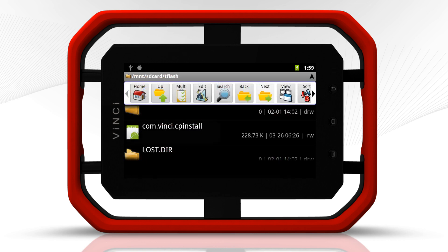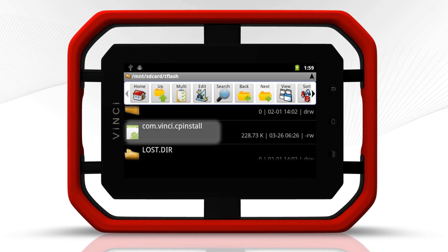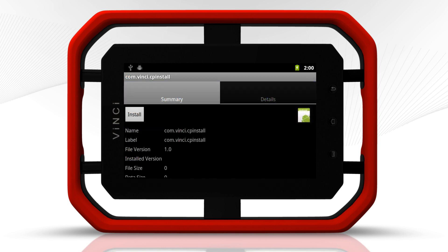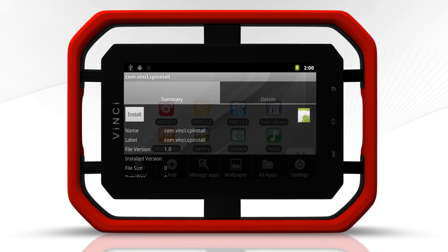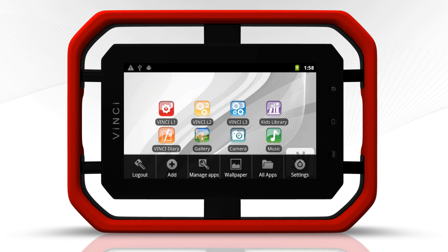Locate the CP installer. Tap and follow the prompt to install the new apps. Now you have all the right tools to start learning.